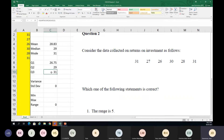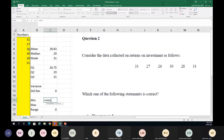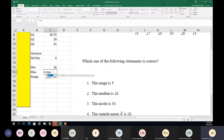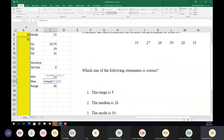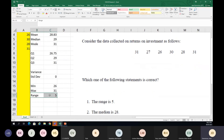For variance, the formula is the sum of (x minus the mean) squared, divided by n. There's also a built-in variance function in Excel. I want to show what we need to do: to work out the variance for this, it would be 31 minus the mean squared, plus 27 minus the mean squared, plus 26 minus the mean squared — six calculations in total.